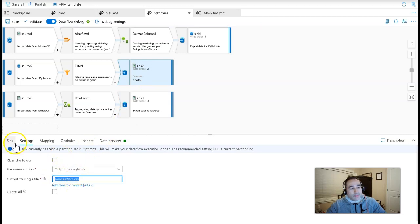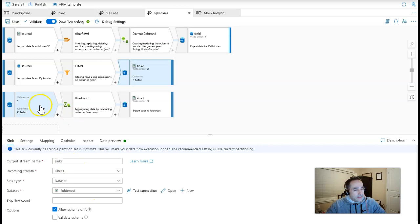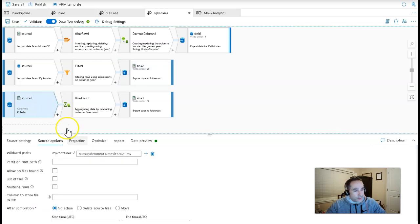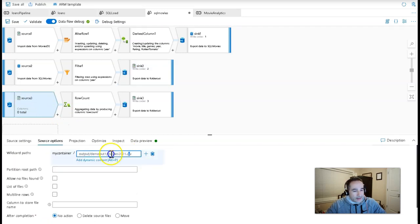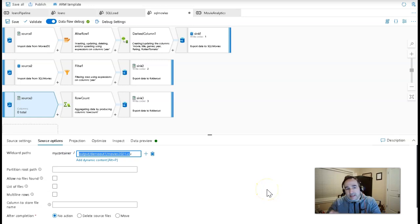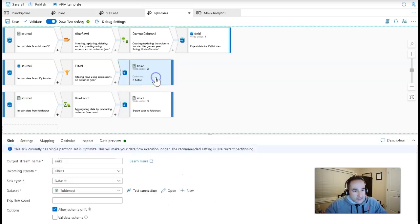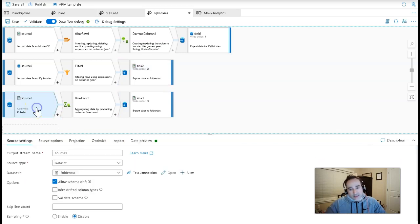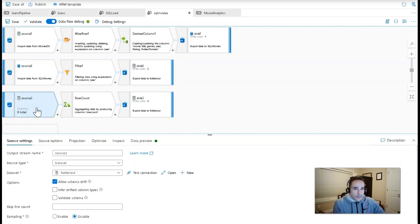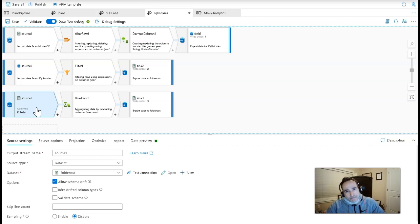will look for the output being that previous stream's file. So this file is writing output to single file as movies 2021. The path for that file is coming from the datasets, and in my source three, I specified that exact path in the wildcard path. I'm setting it there because I'm using the same folder out dataset that I used in the second stream, which does not define a file.